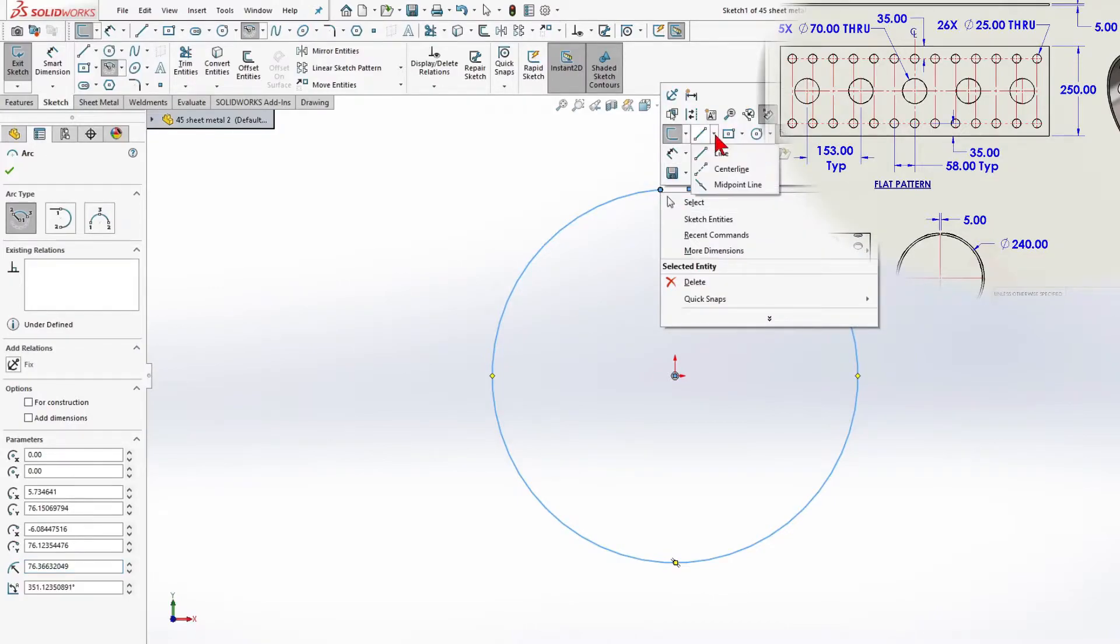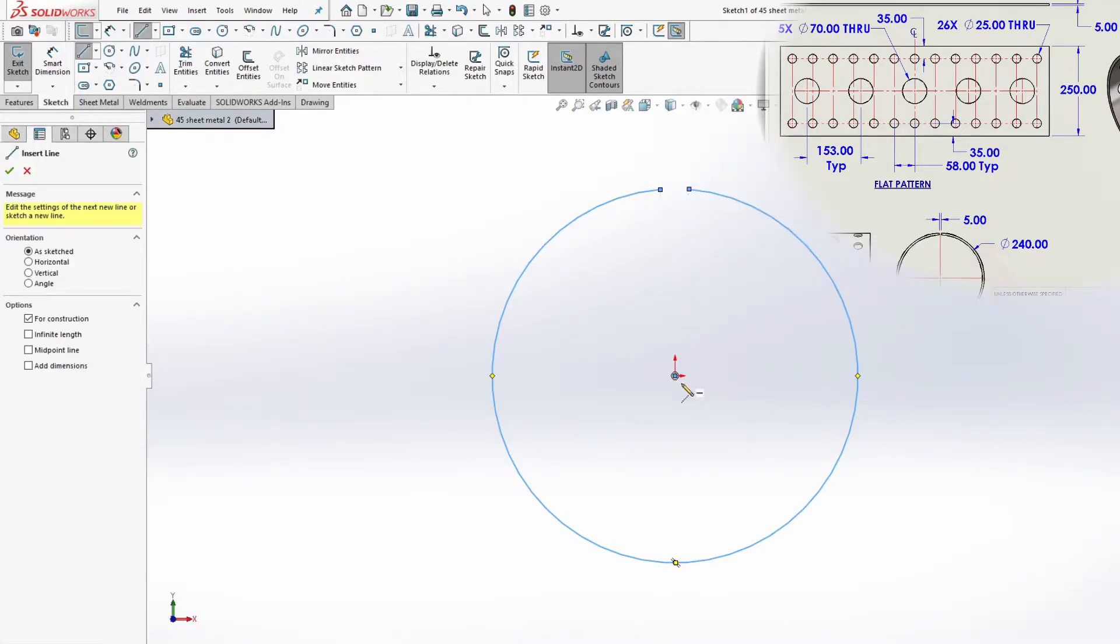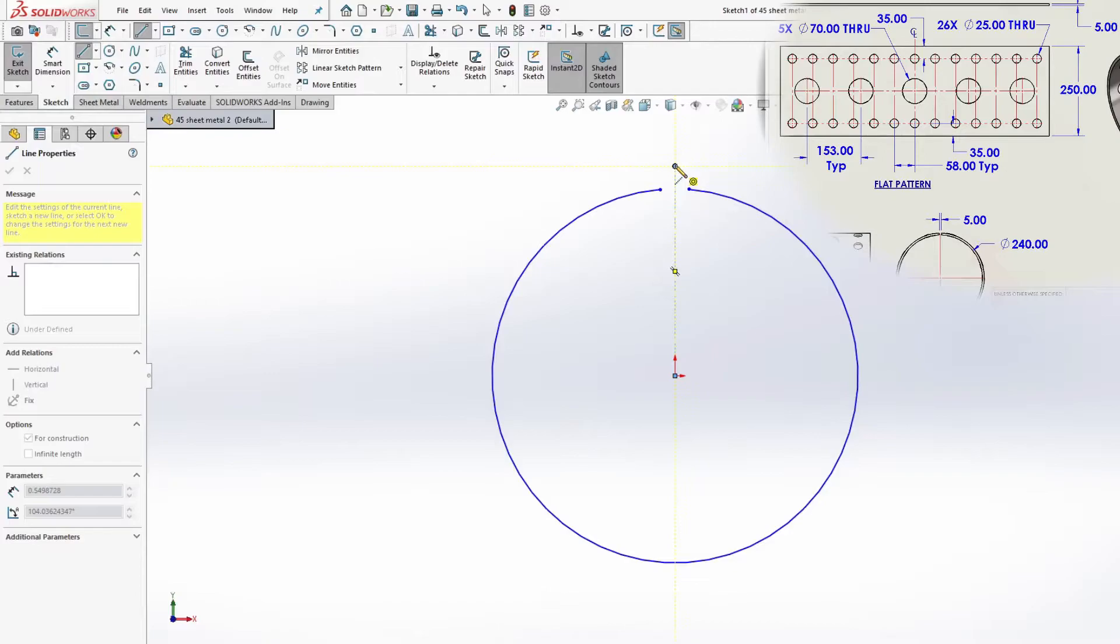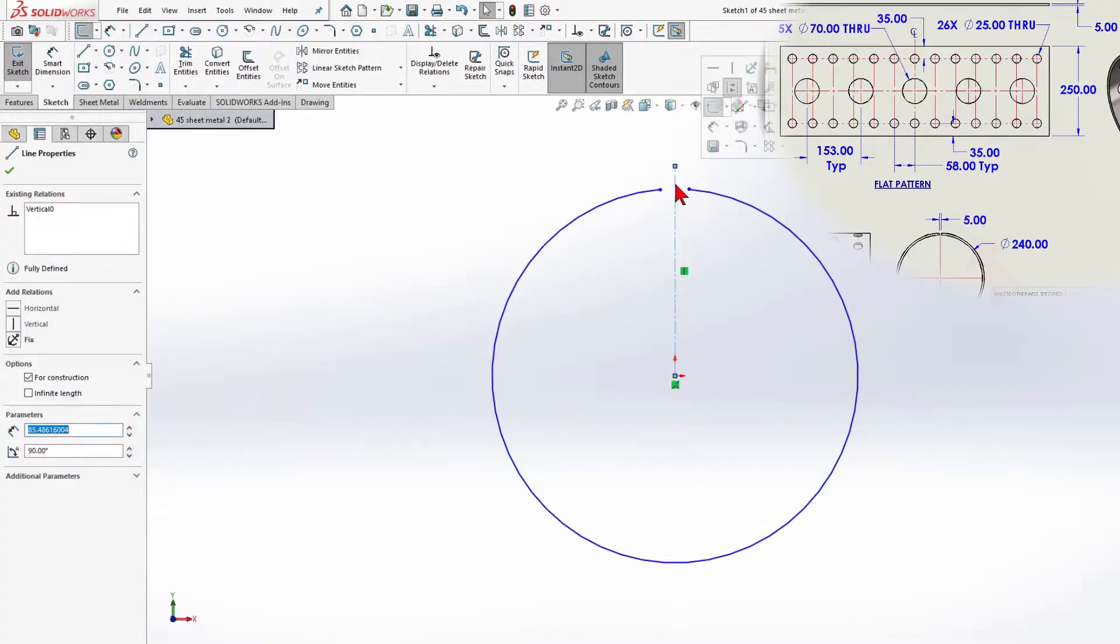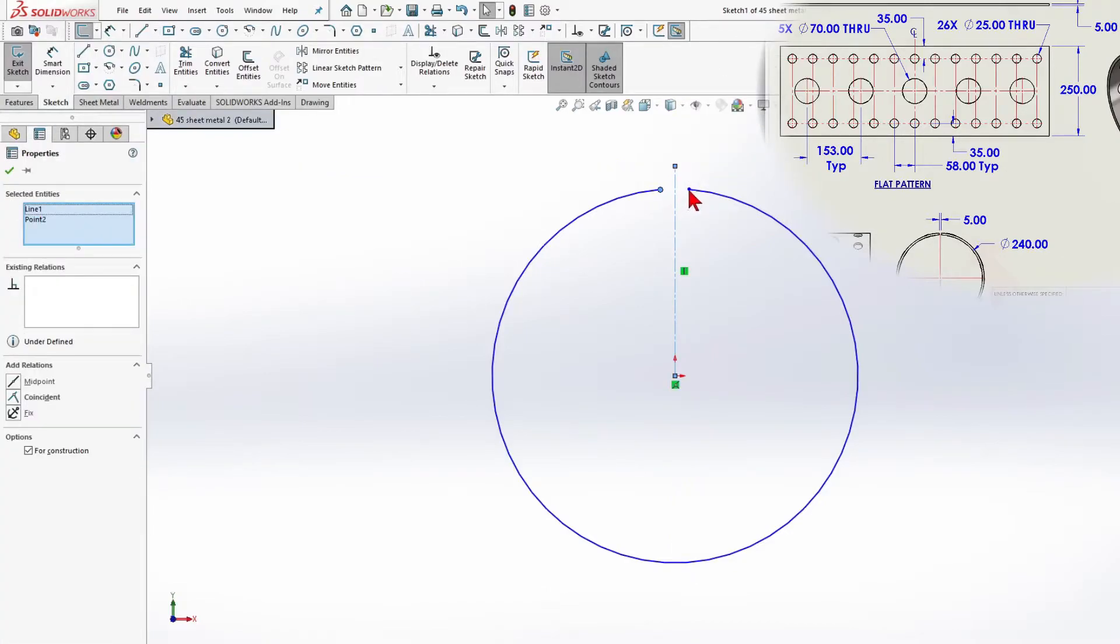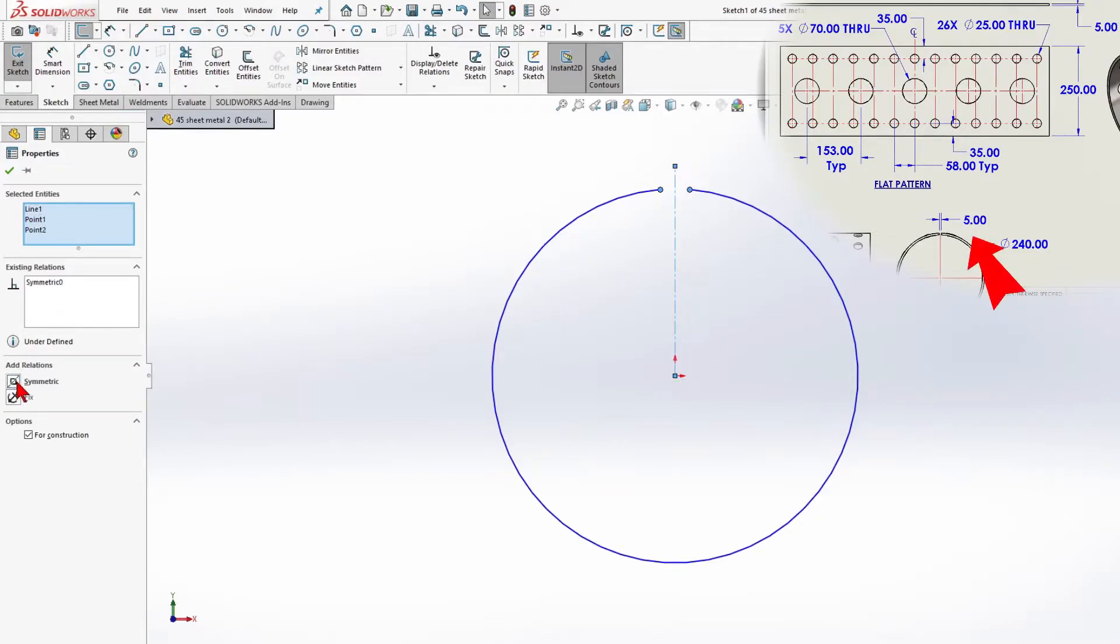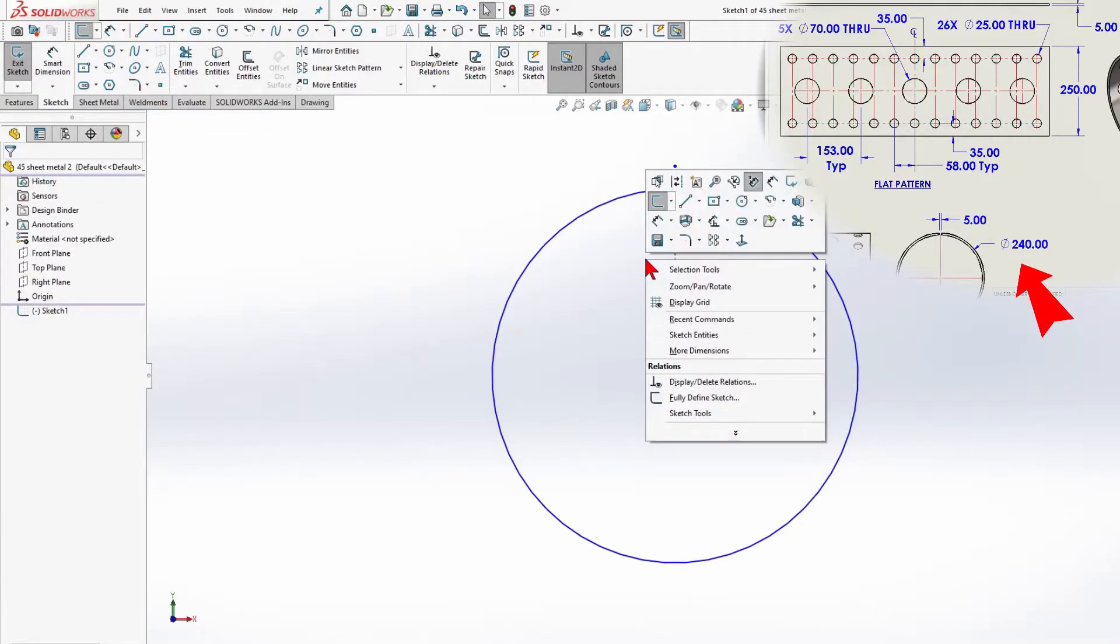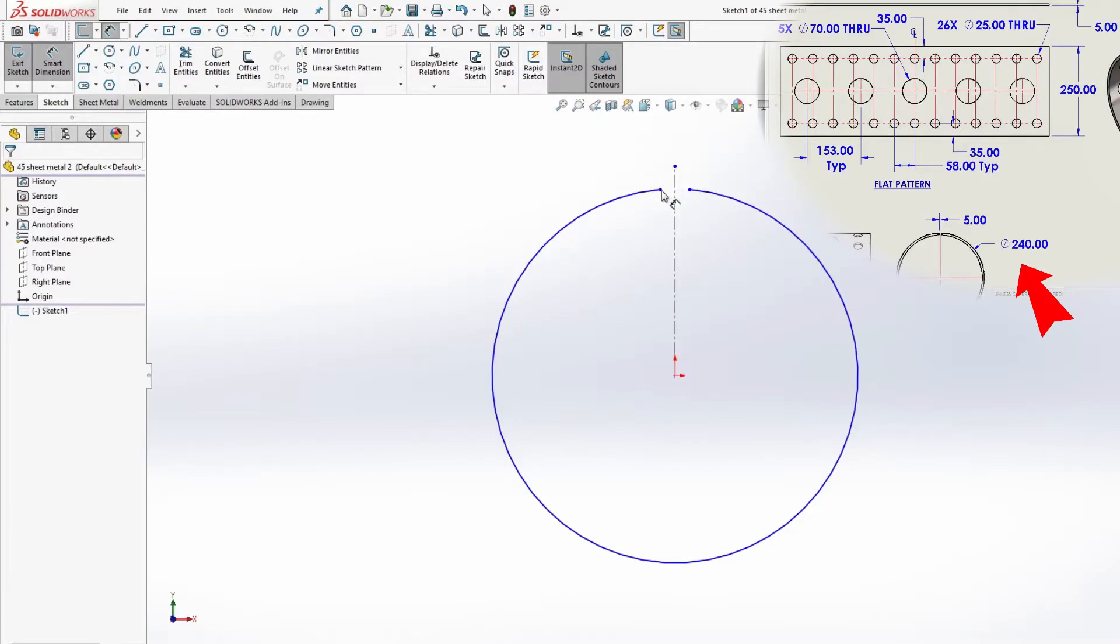Next, I will add a center line. Add a symmetrical relationship between the line and 2 points. The gap is 5 mm, and the pipe radius is 120 mm.